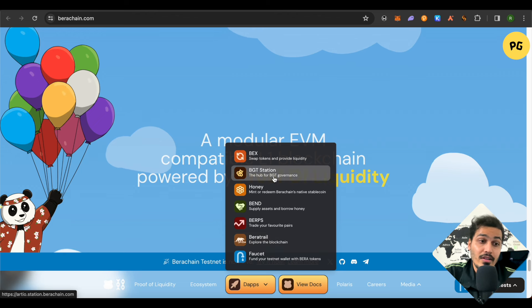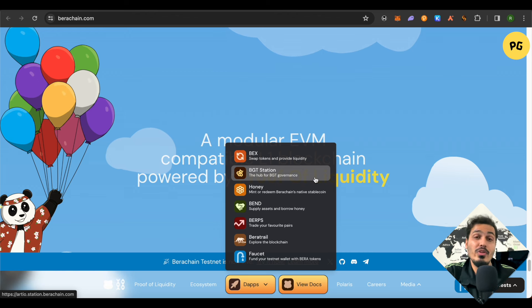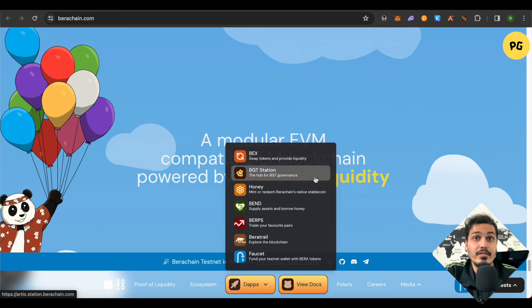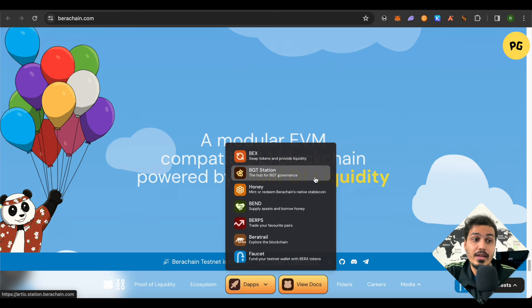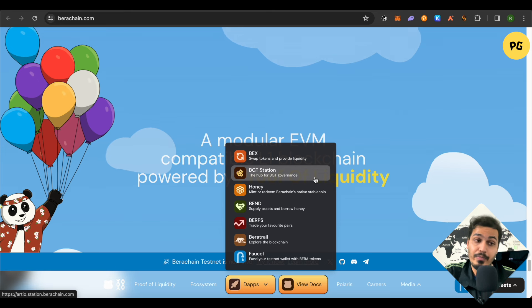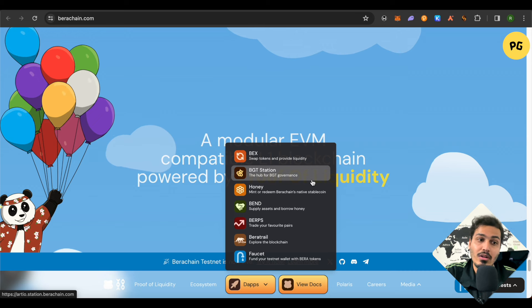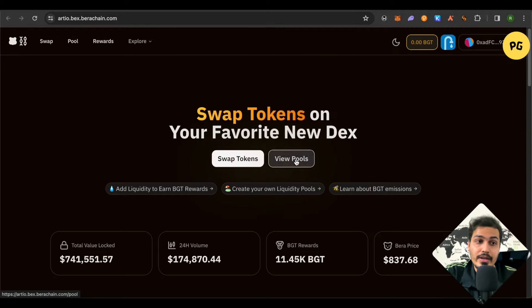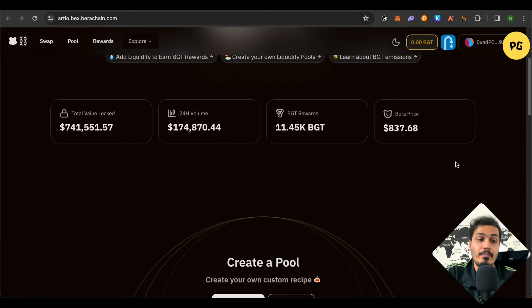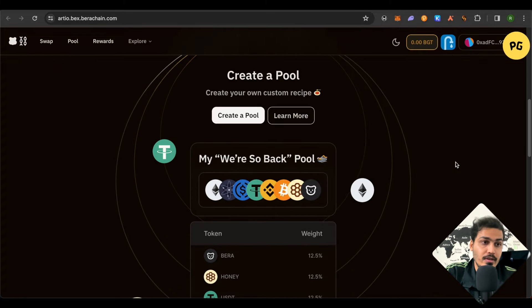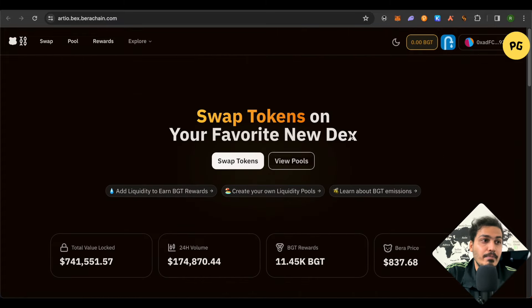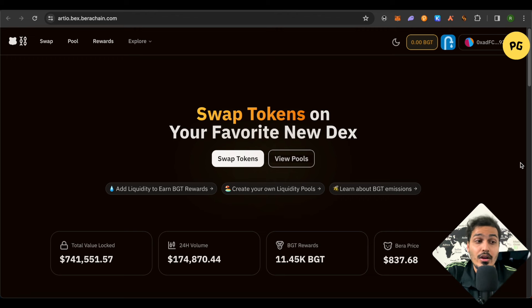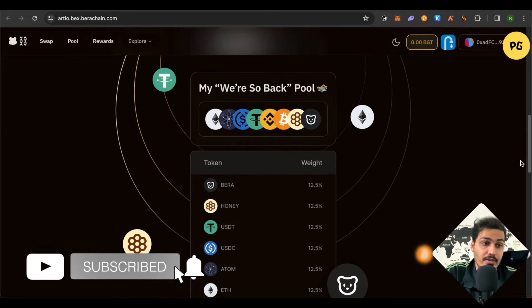On Berachain there is only one way to farm BGT token, which means that BGT token will play a significant role and it is a governance token, so you would also be able to vote using this particular token. So maybe you can farm it before it even launches and you can also mint honey and you can go on the pools and provide the liquidity. This way you would be able to increase your chances of getting better airdrops. Just use the swaps in order to convert your Bera to different assets and then add them in the pool section.